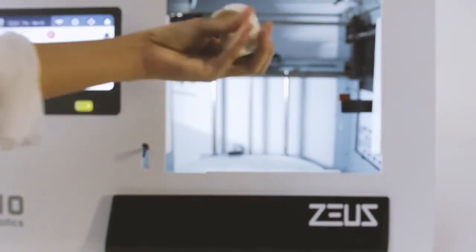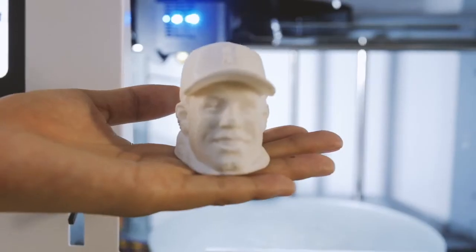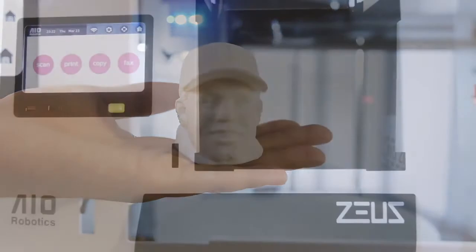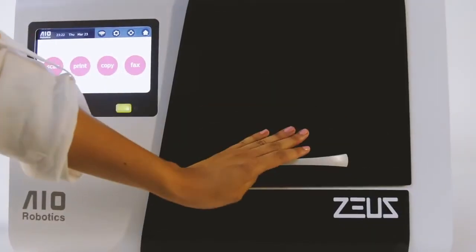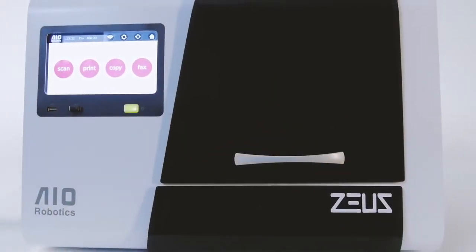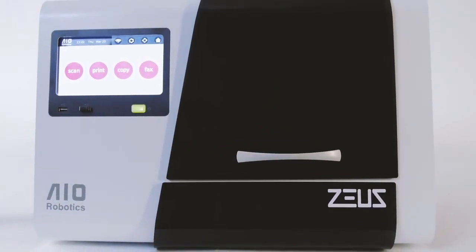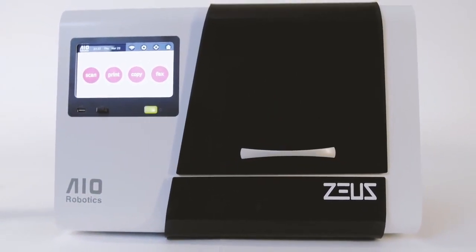Wherever your mind wants to go, Zeus will take you there. And however you want to create, Zeus is your tool to make your imagination a reality.